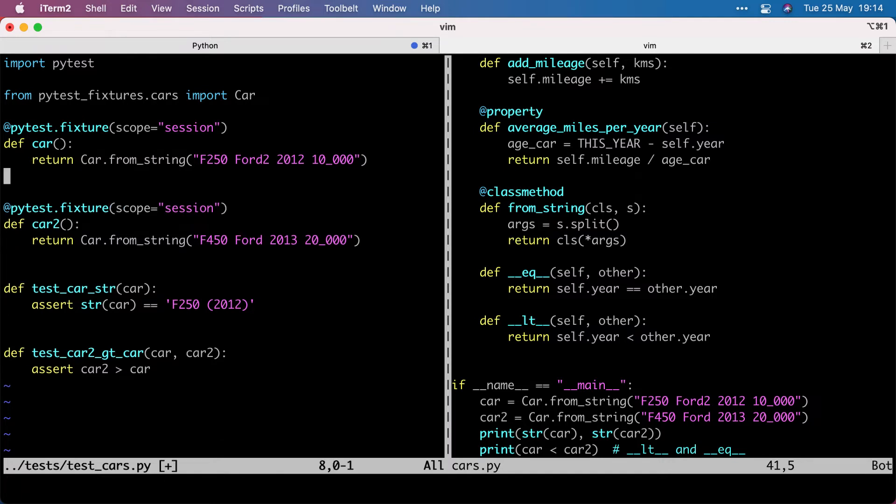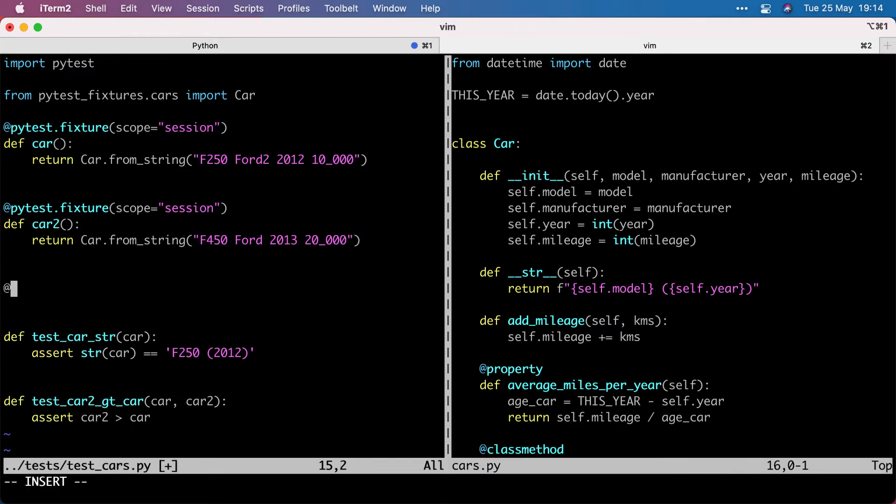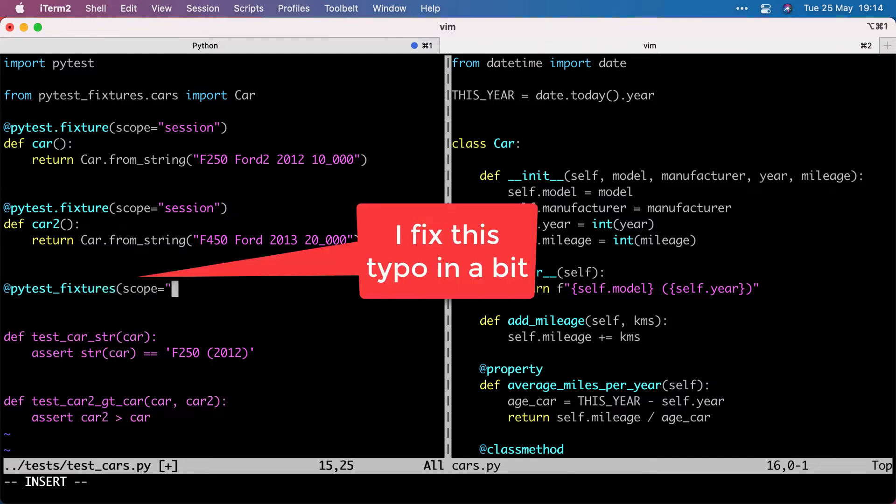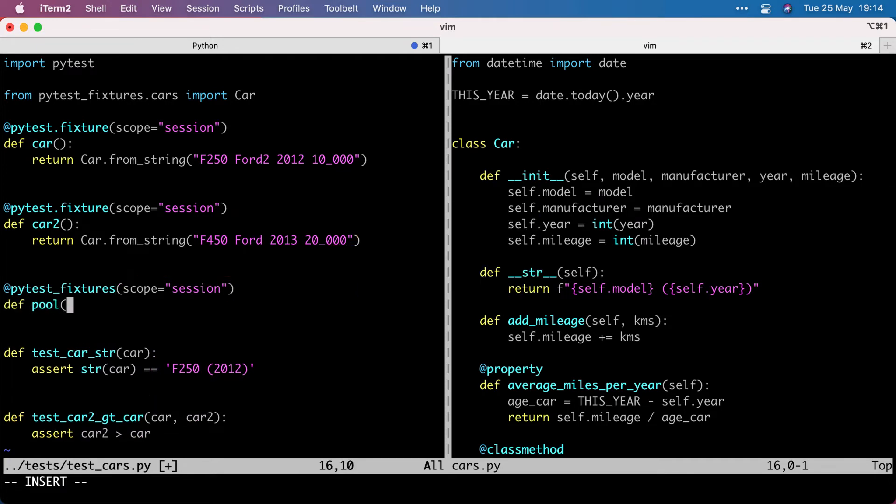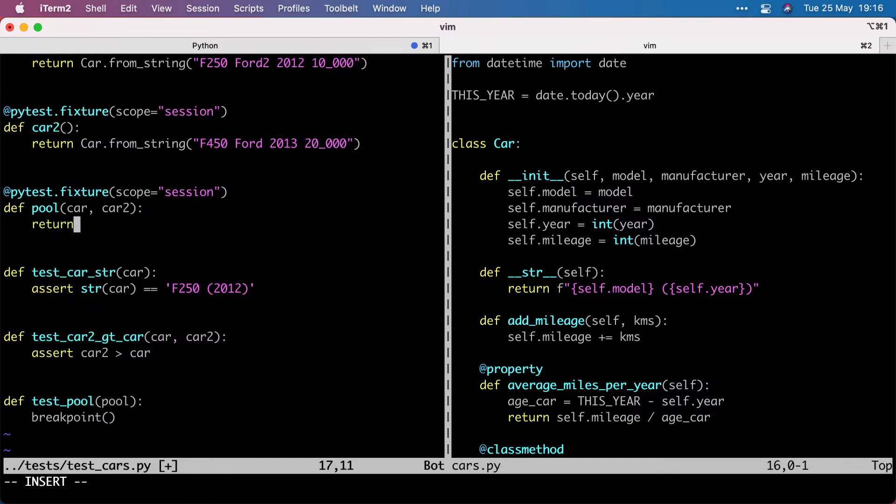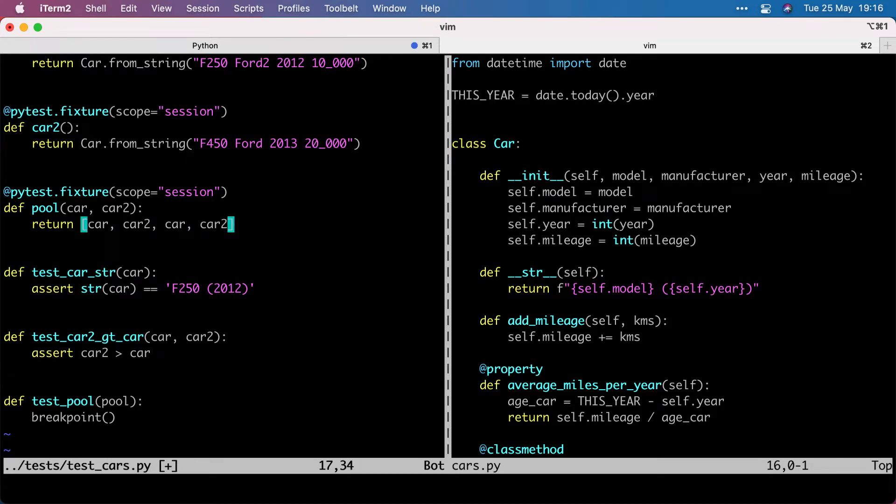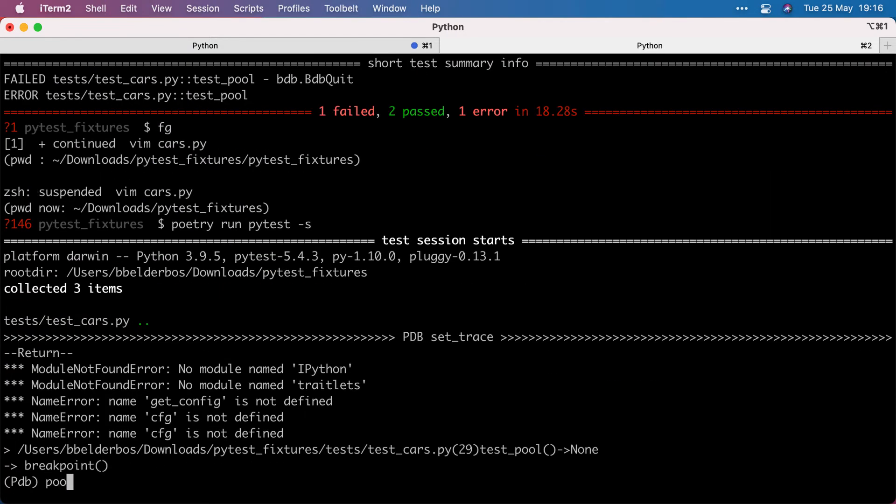Fixtures can be nested. So if we make, what else can we make? Say we want to make a car factory, a bunch of cars. Let's call it a pool. We could actually reference these fixtures, cars. And let's just go with car, car, car two, four cars is okay. And now I've got four car objects.